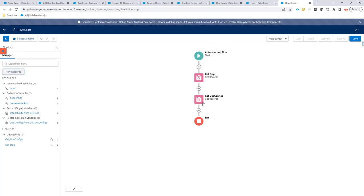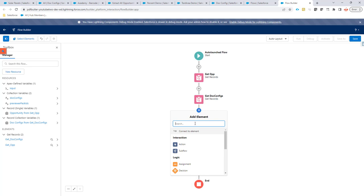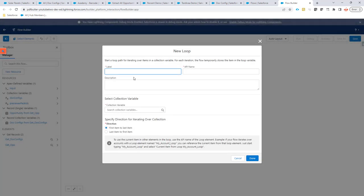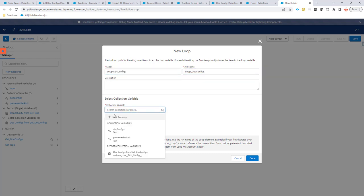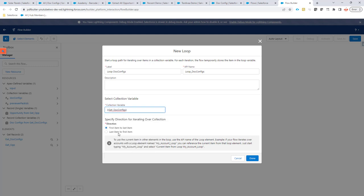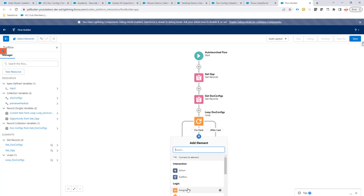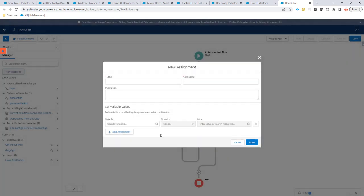So, now we have our doc configs selected. Next step is, we have to put the doc configs in the variable doc configs. So, we are going to create a loop. A loop, doc configs. The collection variable is our doc configs. So, now we are going to add here an assignment.